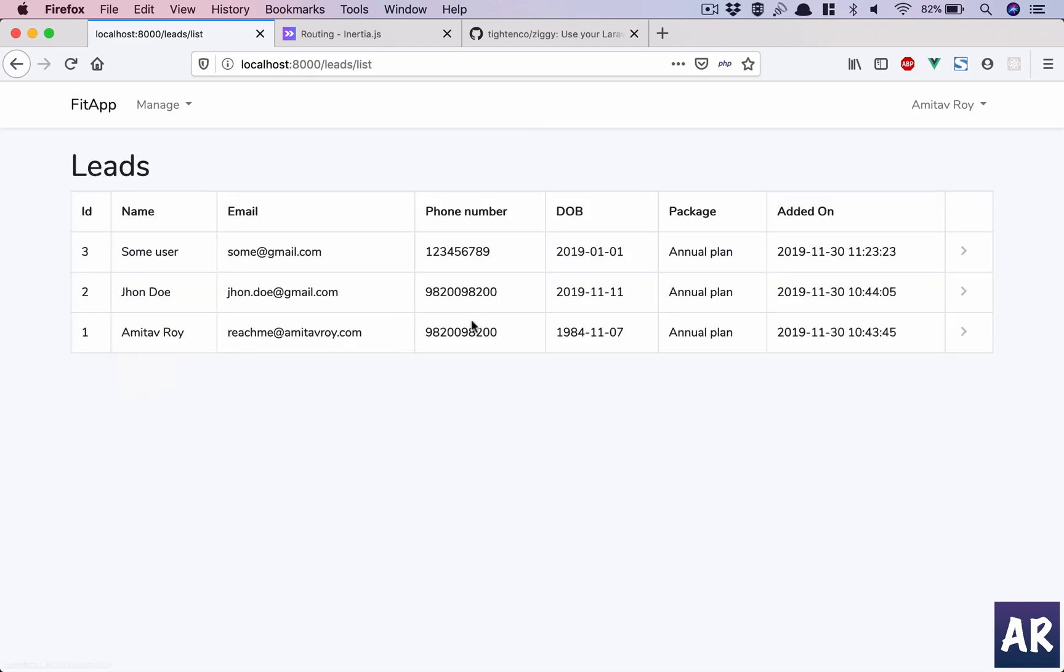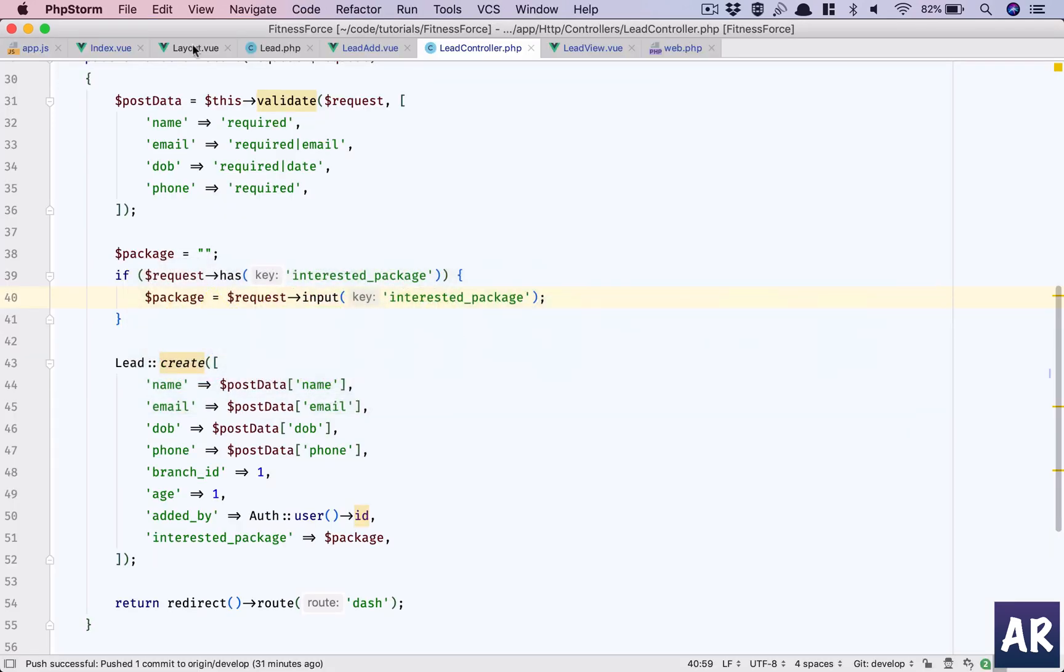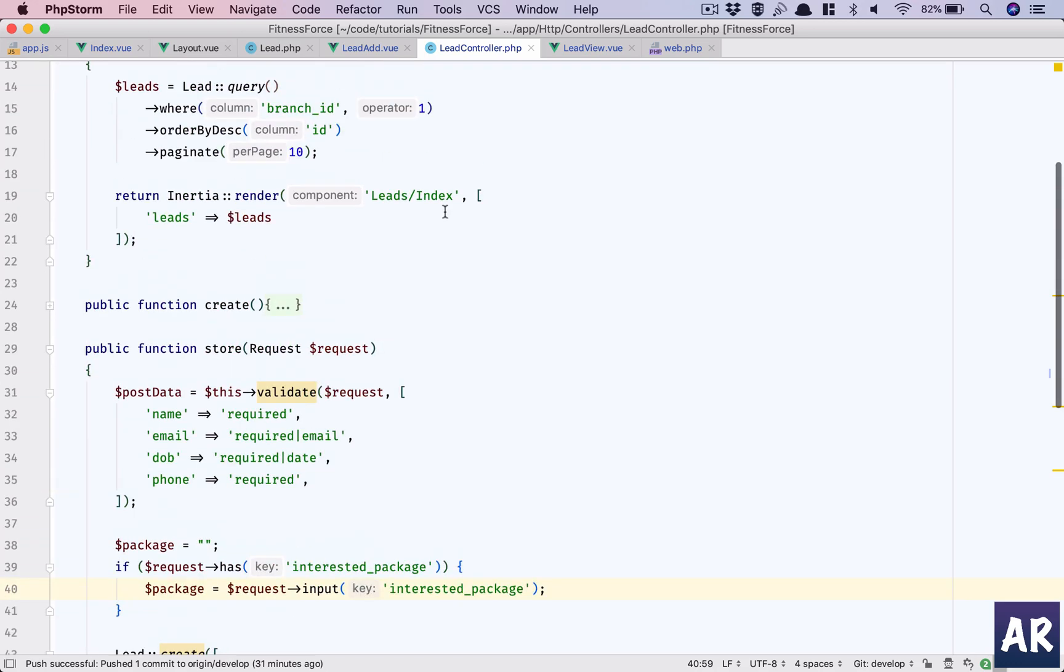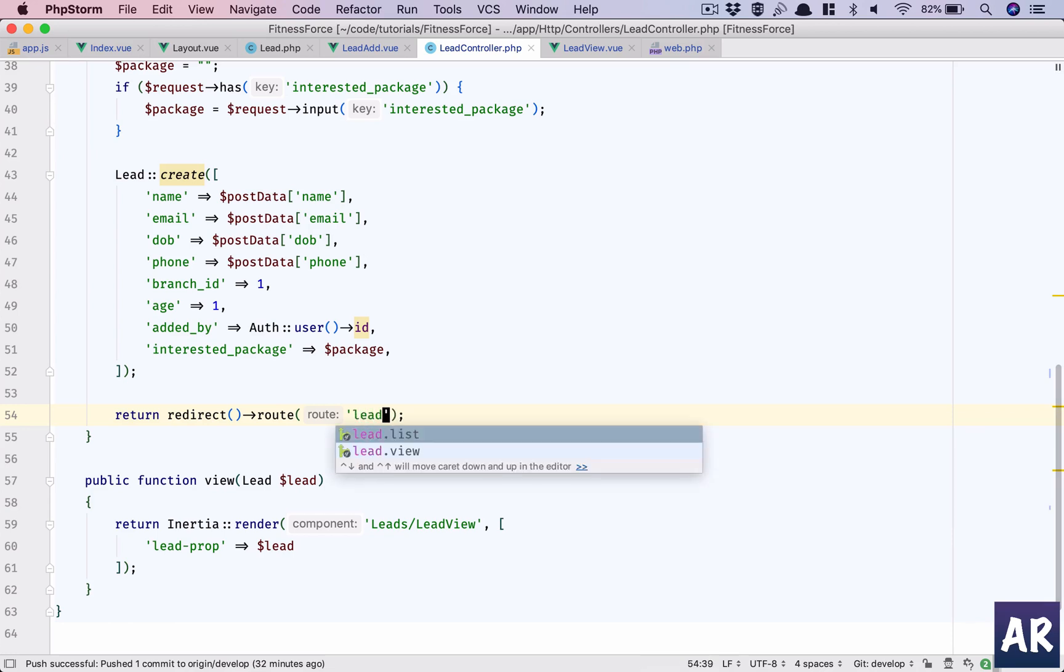Okay, annual plan is visible, right? So let's go to lead controller. And on store we are doing a redirect route, should be lead.list. Wow, there's an autocomplete coming up. I think it's the update which I have made which is doing that.